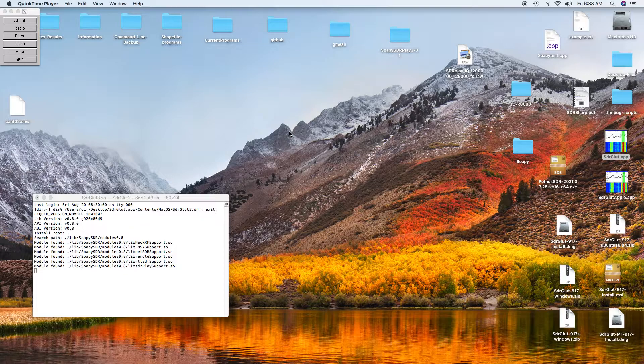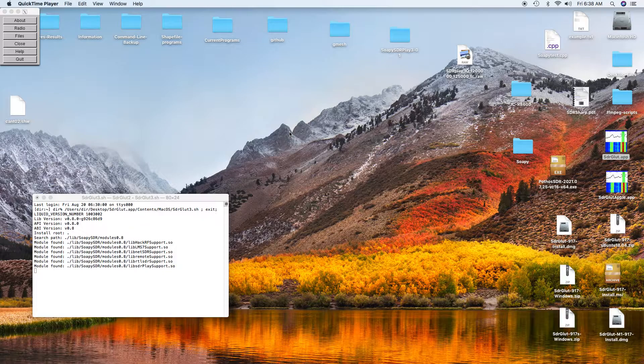I'm going to be using SDR-Glut to do this, and it permits you to capture simultaneously from two devices if you want to. You only need one, of course, and play it back simultaneously. So it lets you look at things in real time.